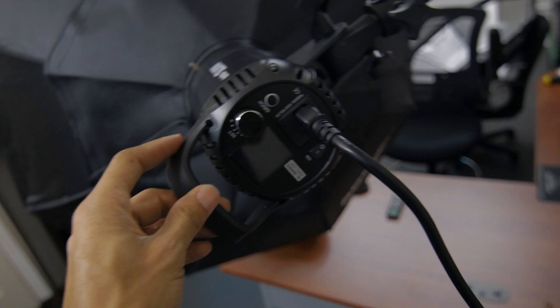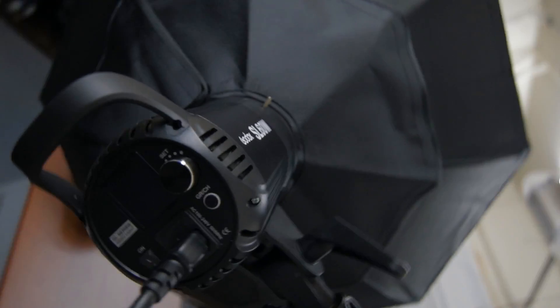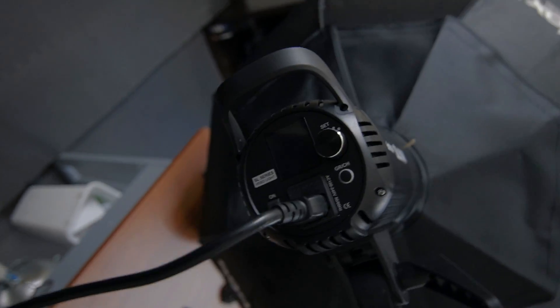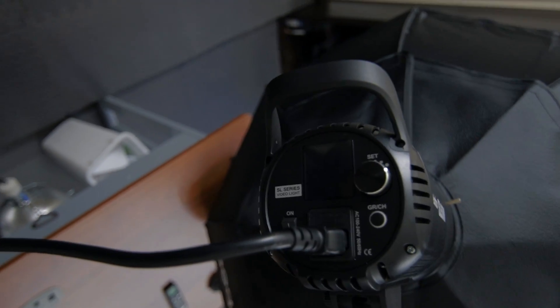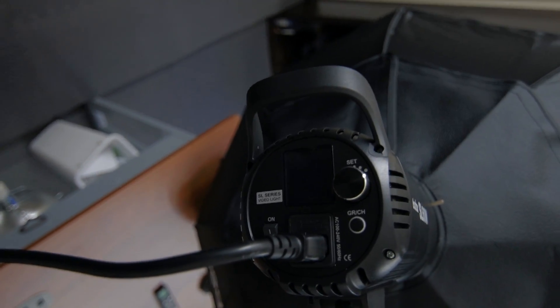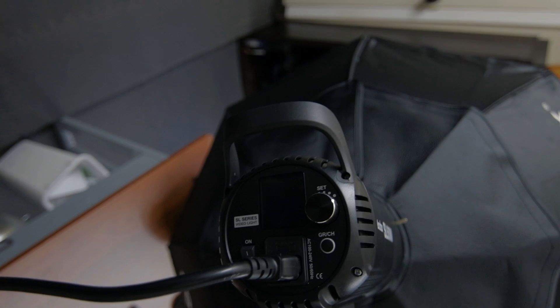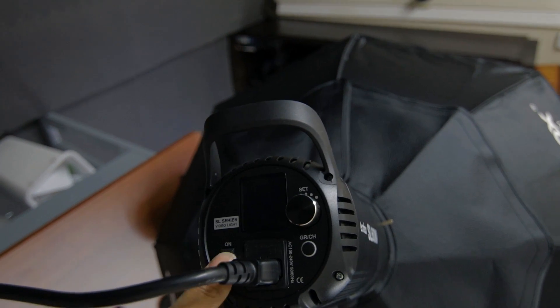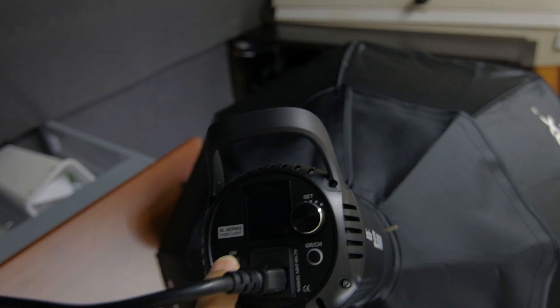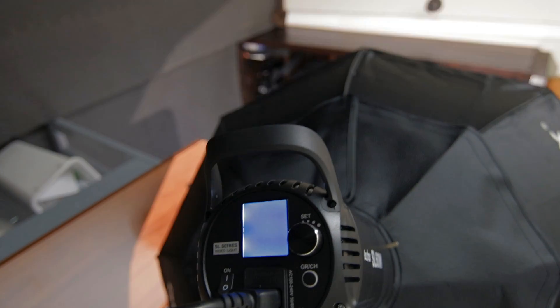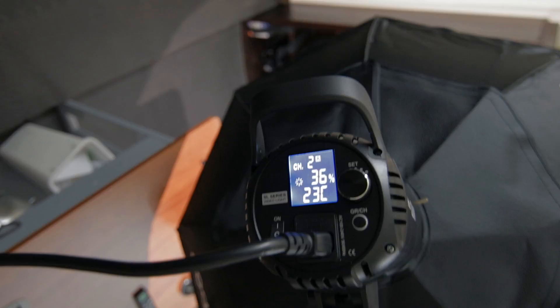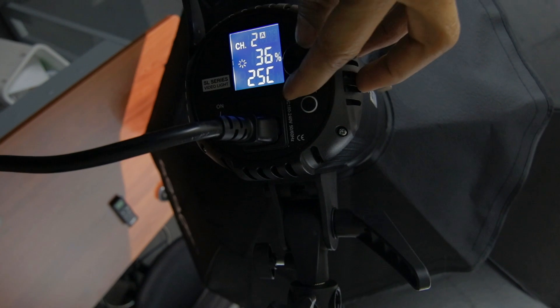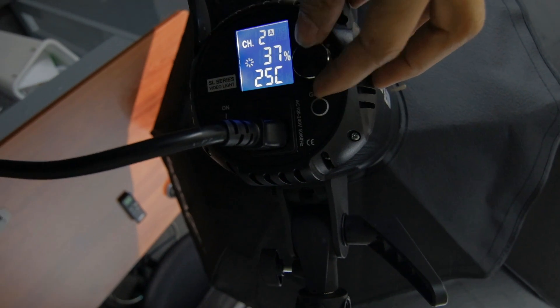So turn the camera sideways so you can see this. I'm gonna flip this on. So you see as I control this, the intensity of the light gets higher and brighter.